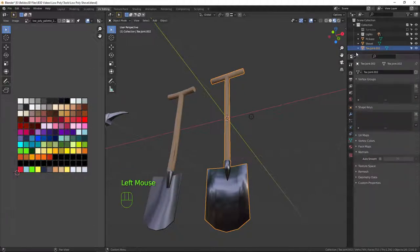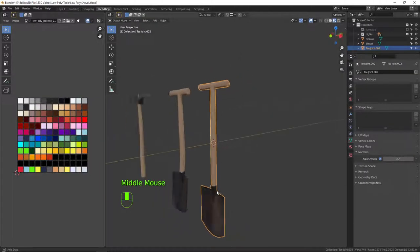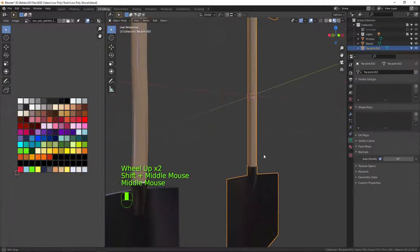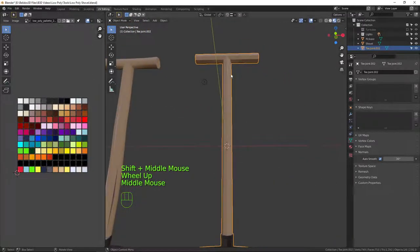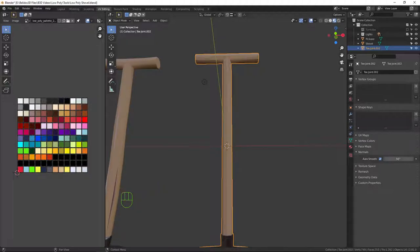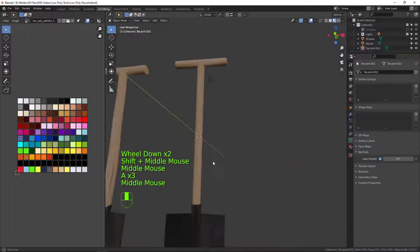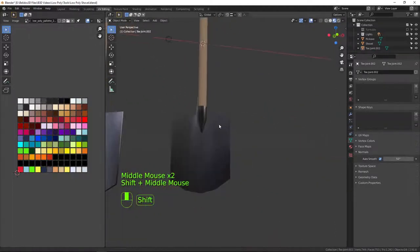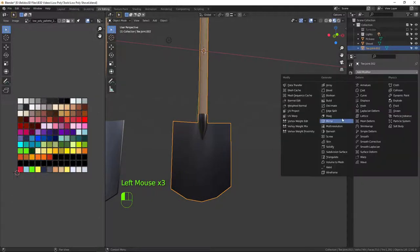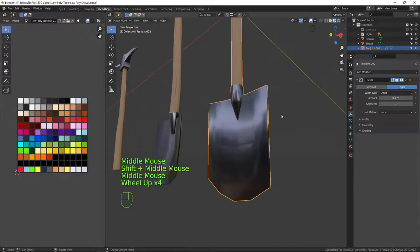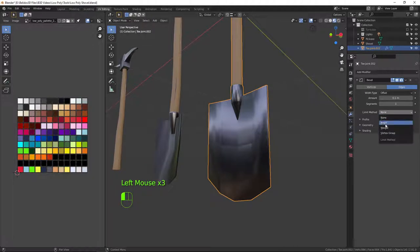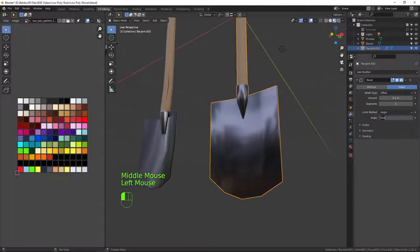Now to sort out the normal directions — go to the Object Data tab, find Normals, open it up, and click Auto Smooth. That smooths the normal directions. It's a little bit harsh though — we don't want these sharp lines — so I'll move the angle up to about 50 degrees. Now it's nice and smooth but the edges are a little too sharp, so we'll go to the Modifier tab and add a Bevel modifier.